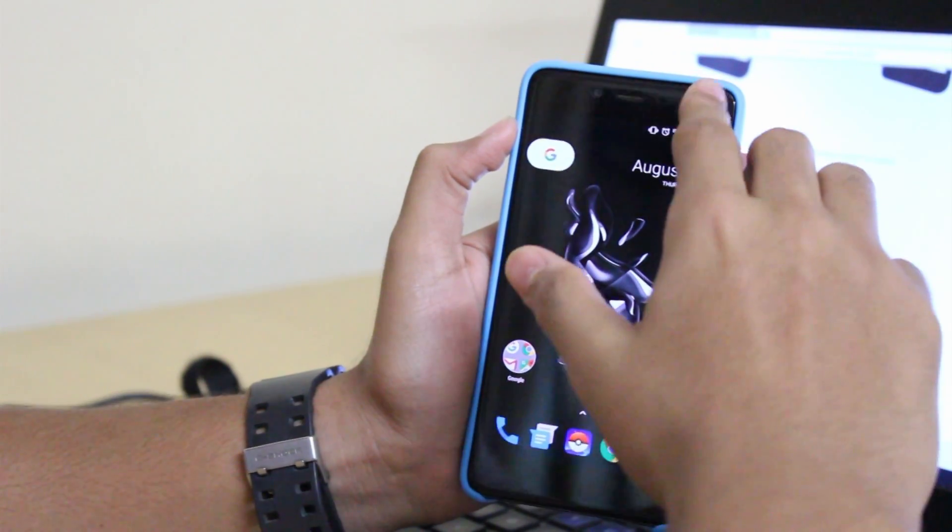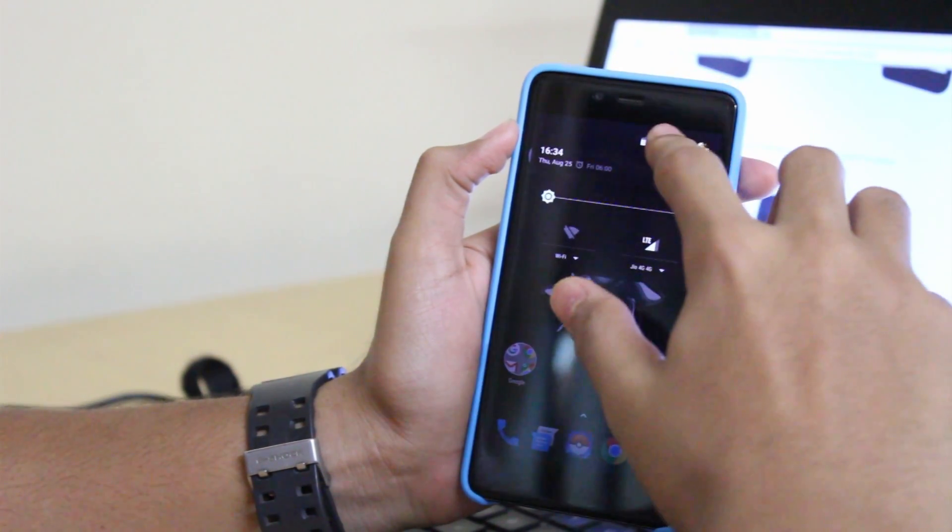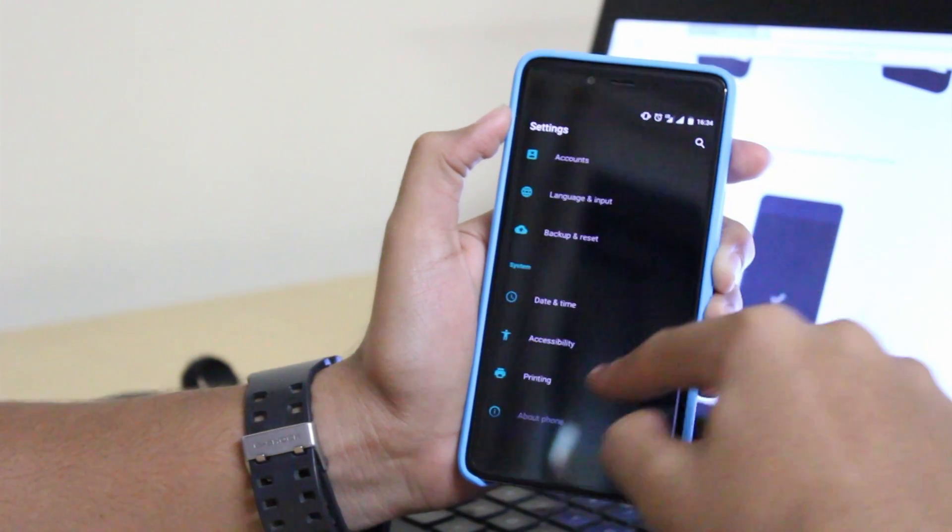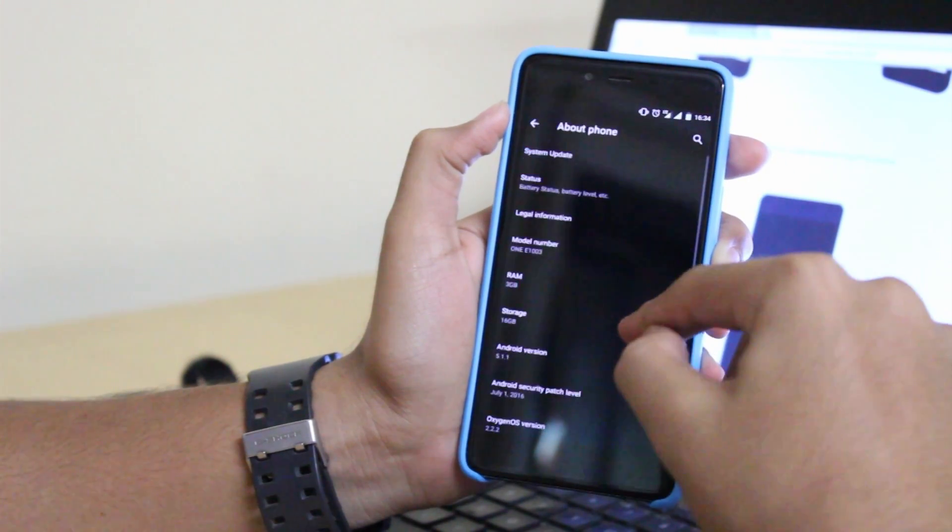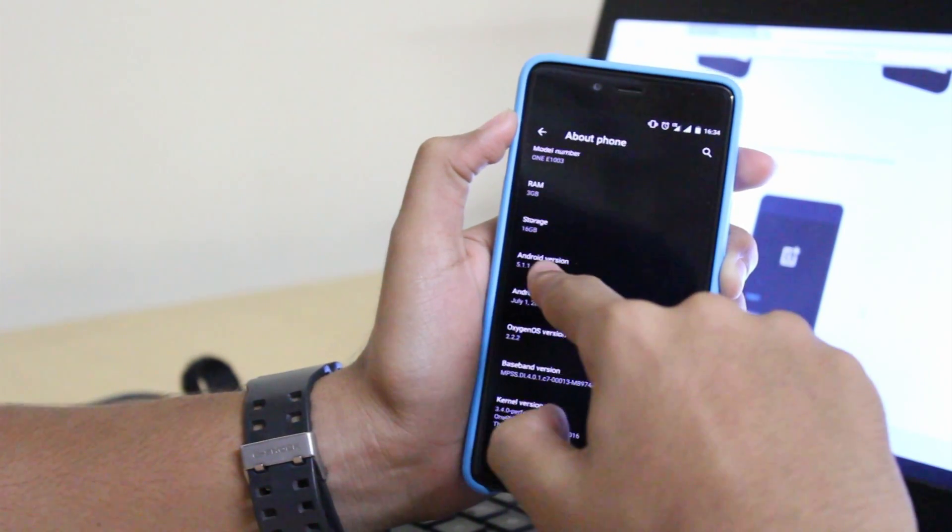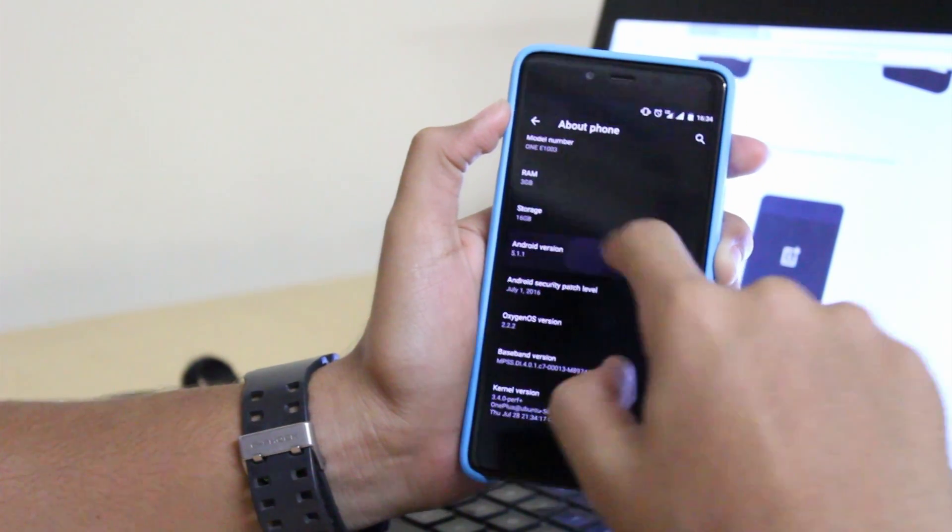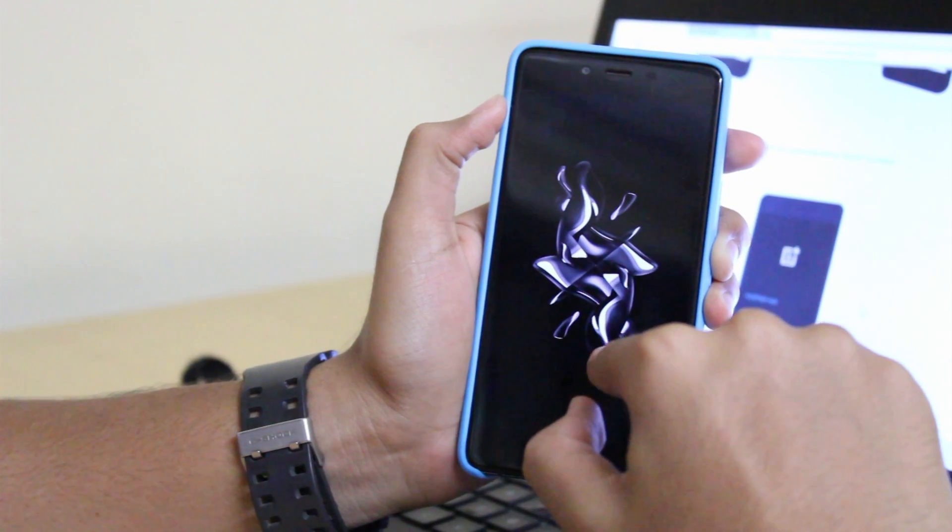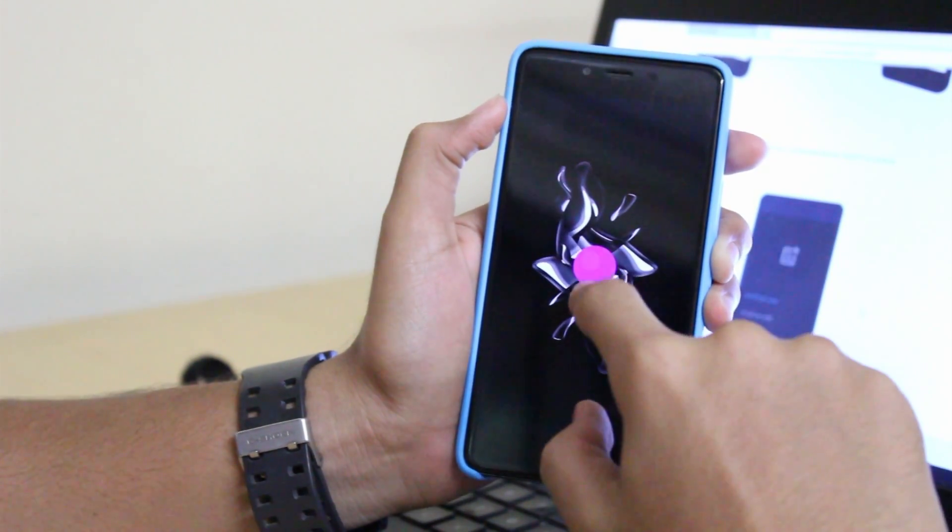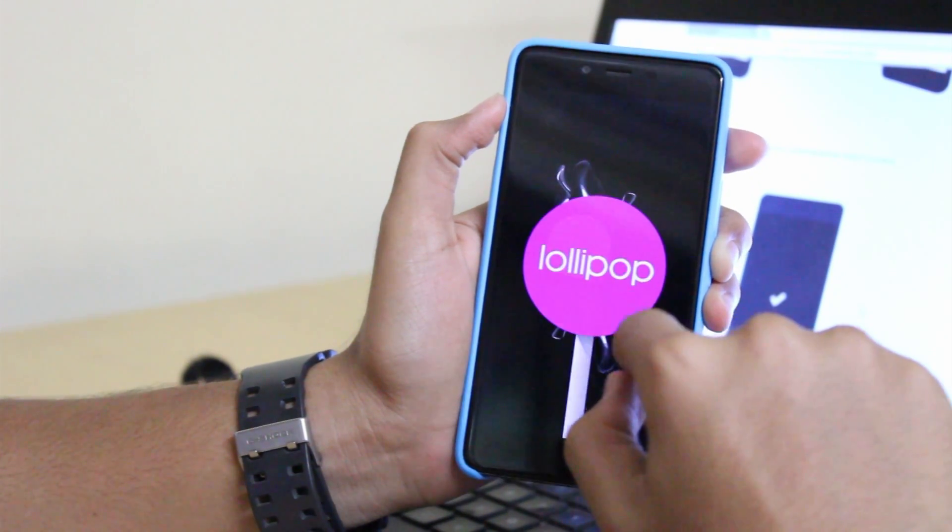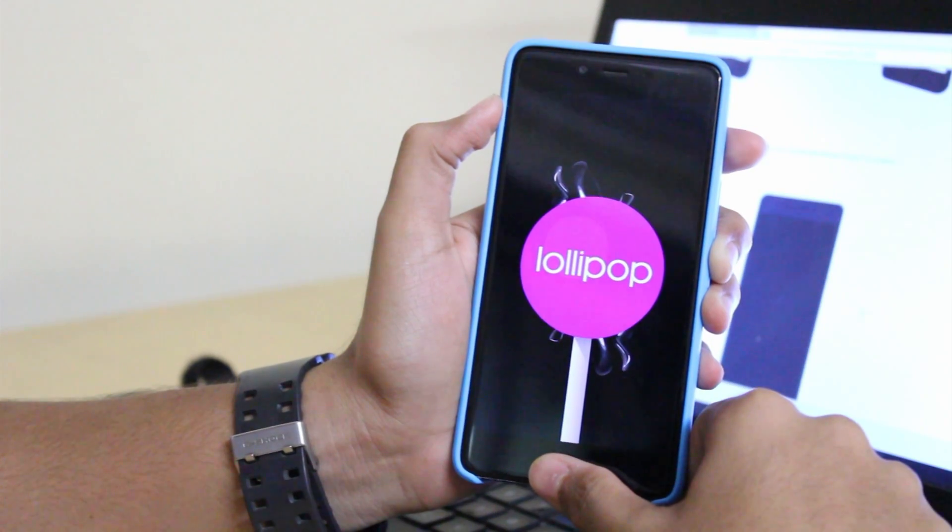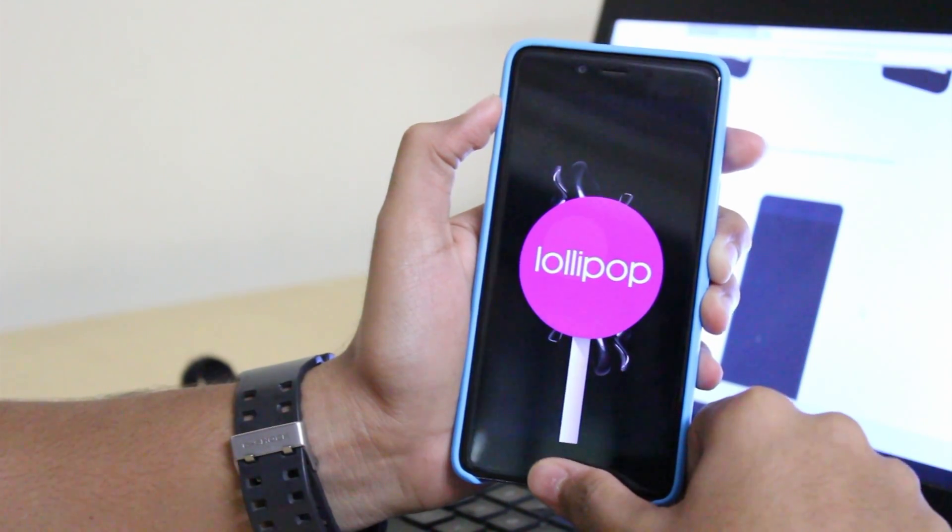This is my OnePlus X. As you can see, my OnePlus X is not currently on Marshmallow. This is Lollipop. Now we are going to do it.